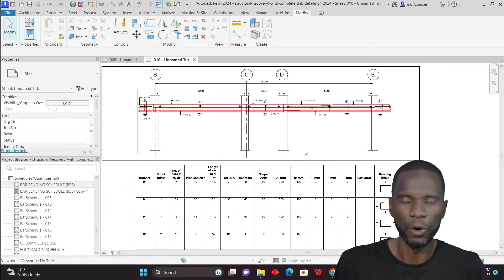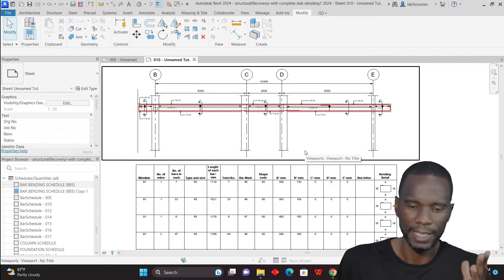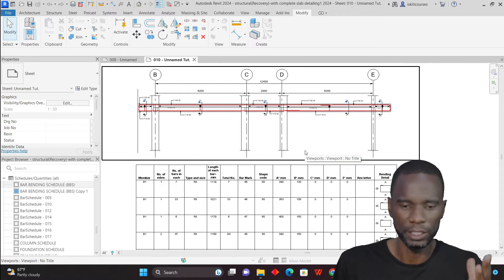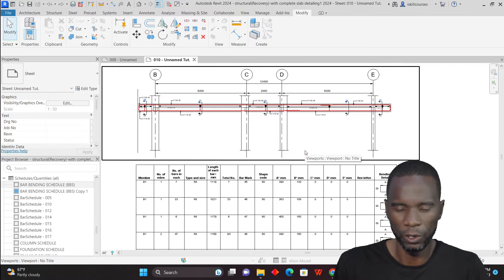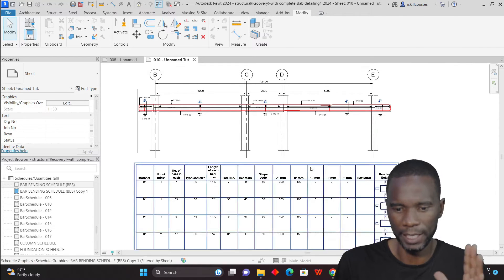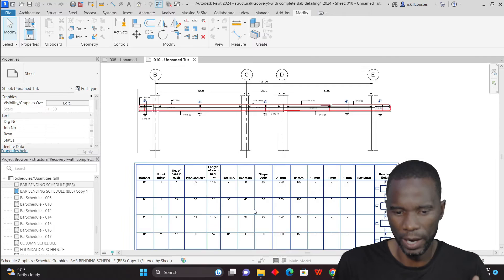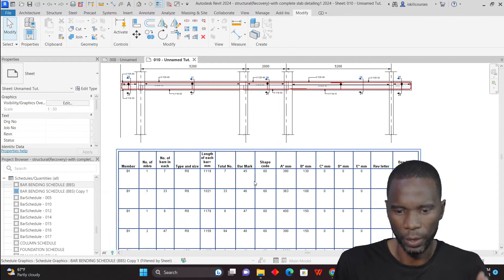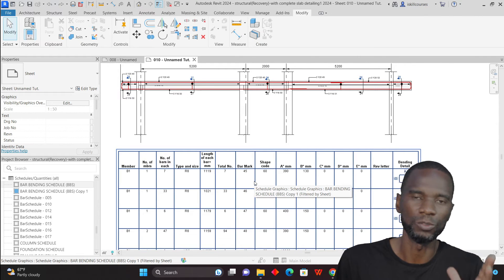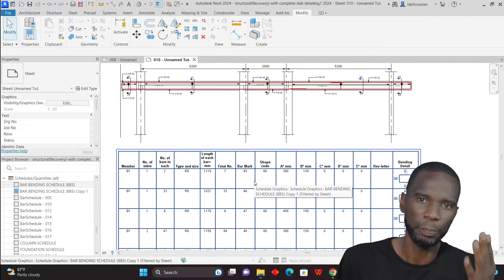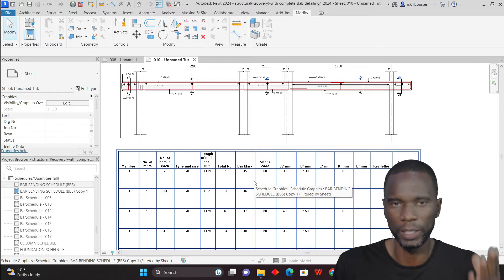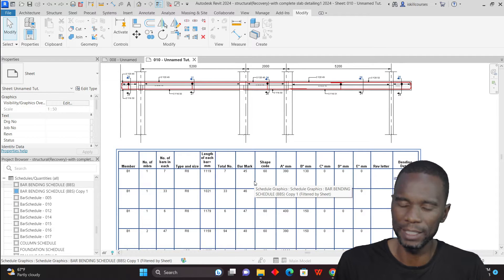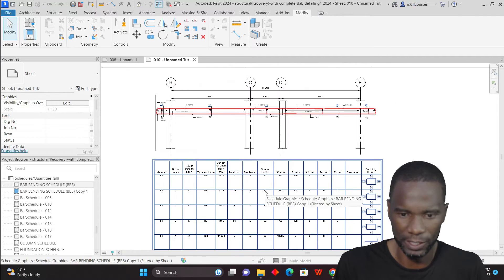Revit has the capability to create a bar bending schedule according to any code, according to any region or office standard, wherever you are. What is important is for you to just pick the fields that you want to use for the bar bending schedule, and you can customize it according to your needs.